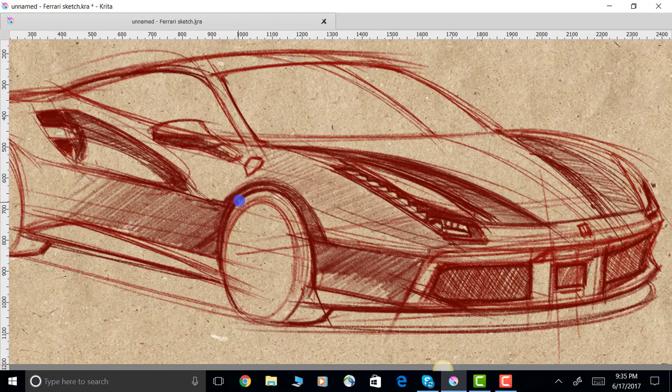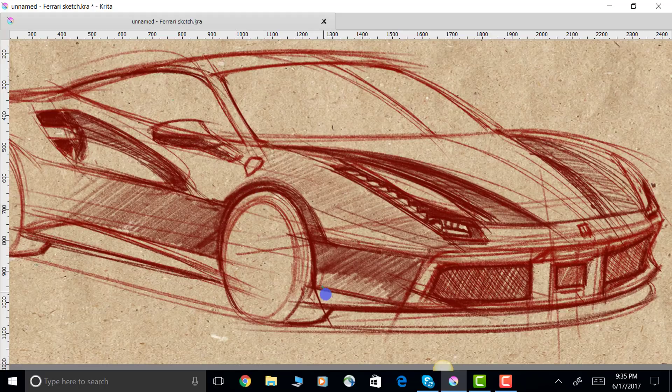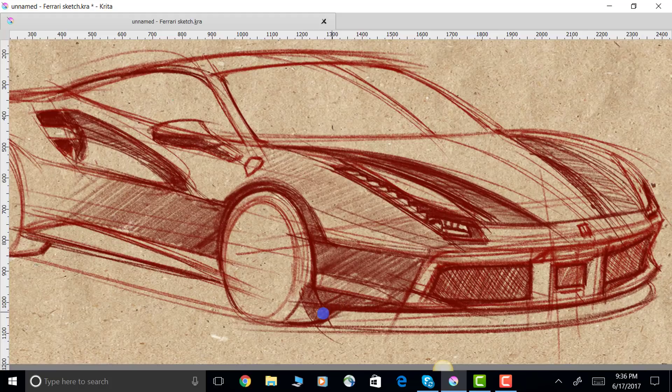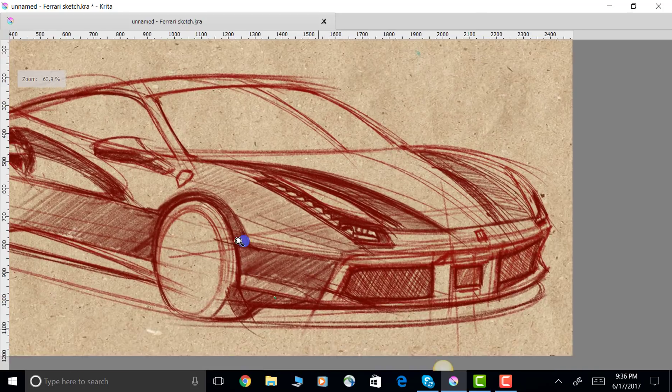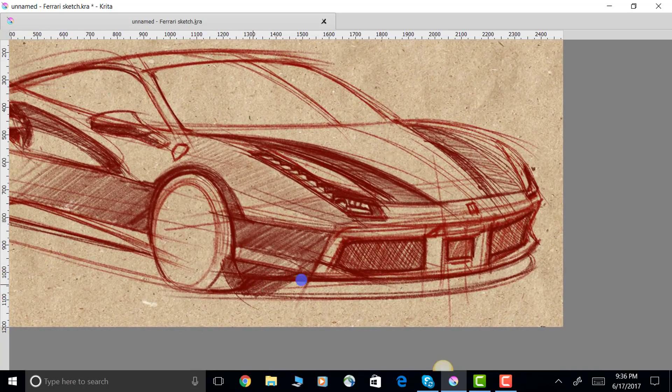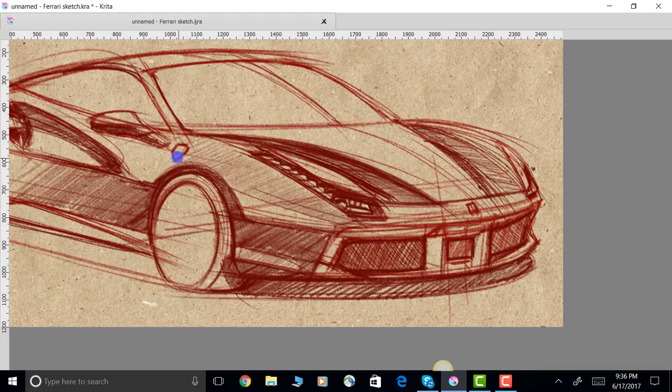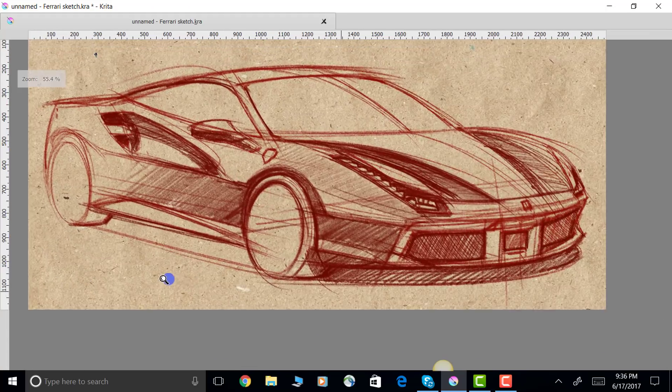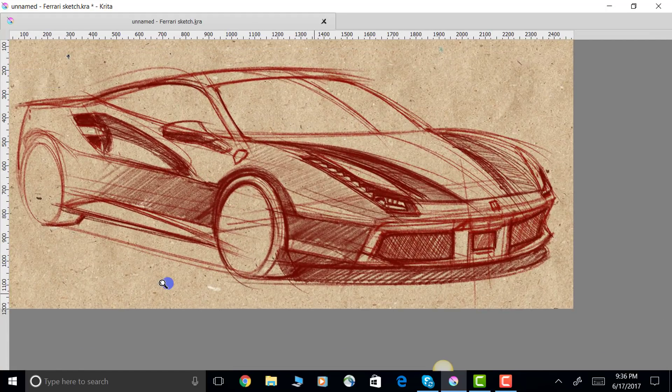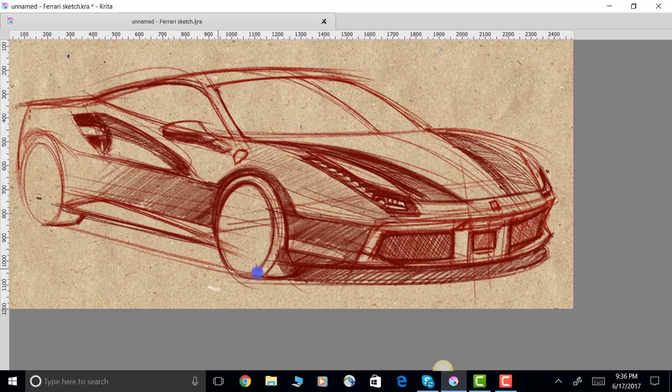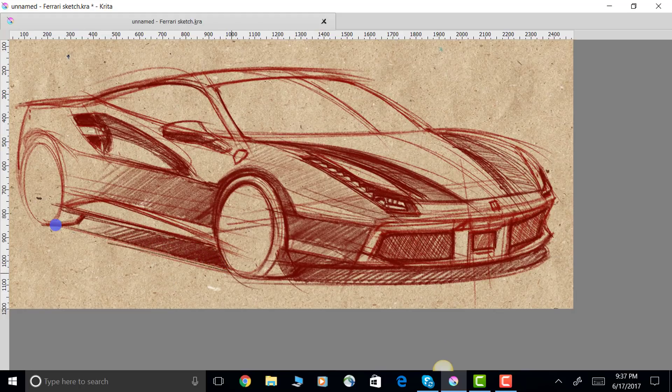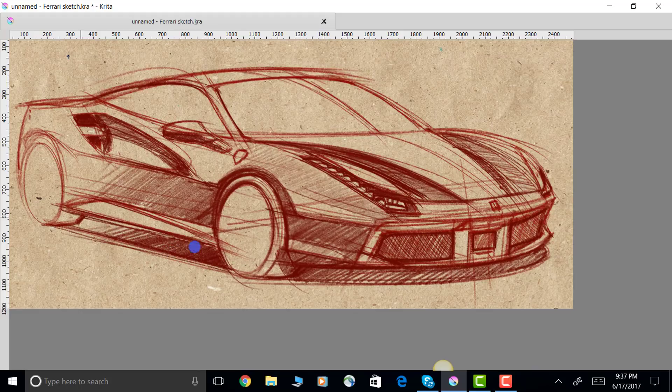Then I'll start to darken up my lines here to give it a little bit more line weight, and then I'll emphasize certain character lines and curves. I've got the shadow here underneath the car which I'll try to pop out a little bit, and then go here on the other side.